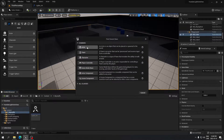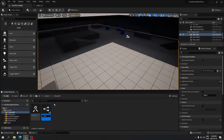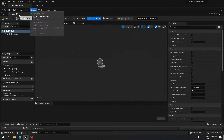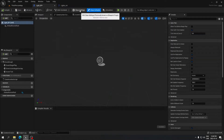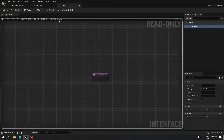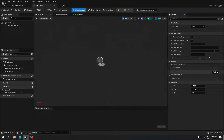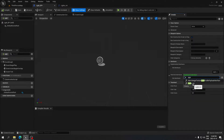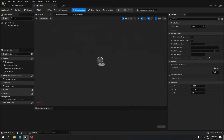Now we're going to create the light blueprint. Right-click, select Blueprint Class, and choose Actor. Call it 'Light_BP' and open it. Go to Class Settings and implement the interface we created. Click Add and search for the name you gave your interface — for me it's 'Light Interface'. Compile and save.